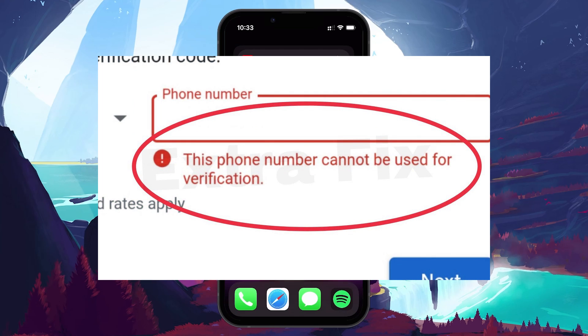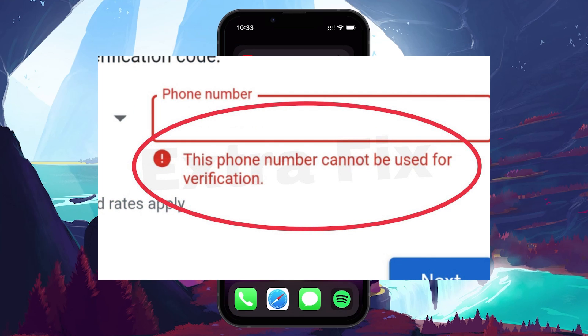When attempting to create a new Gmail account, you might encounter a message stating that your phone number cannot be used for verification. This issue typically arises for a couple of reasons.